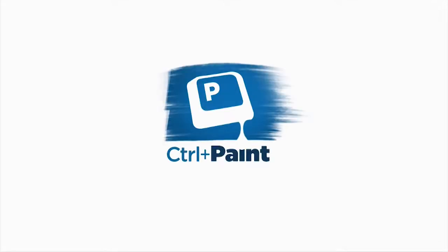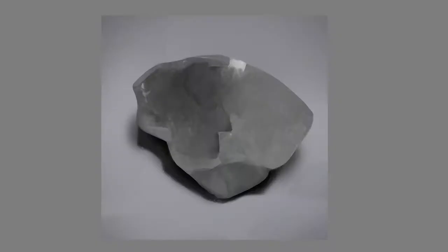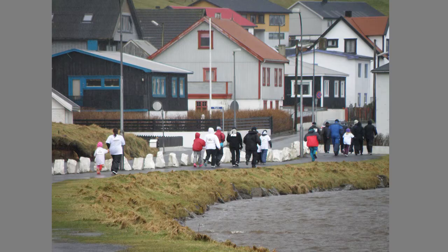Hey guys, this is Matt Kaur from ControlPaint.com and today we're going to talk about breaking down complex studies. My guess is you've done some studies that look like this—very straightforward, single object on a plain background—but I could also guess that you've avoided studies like this one.